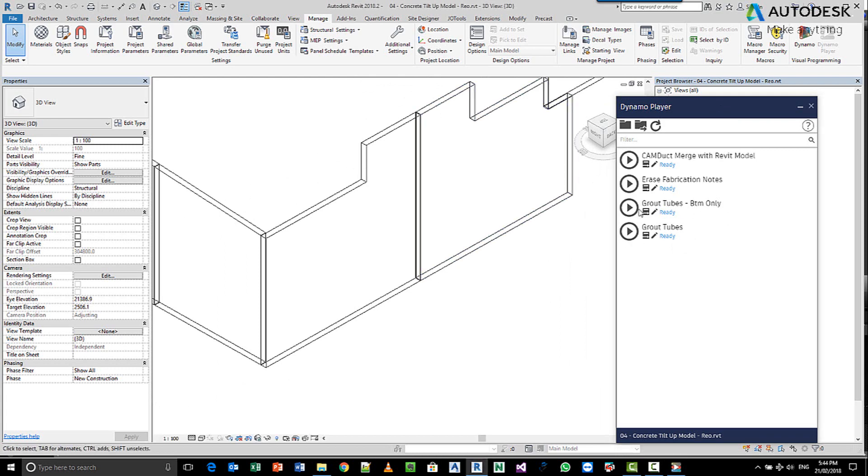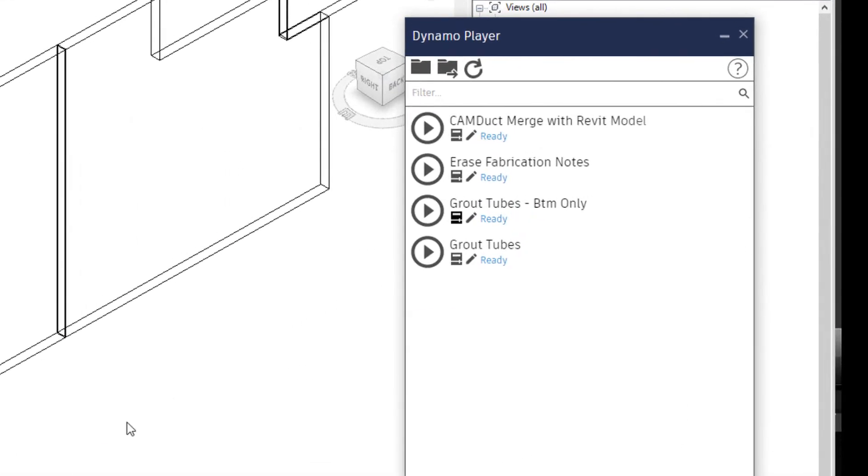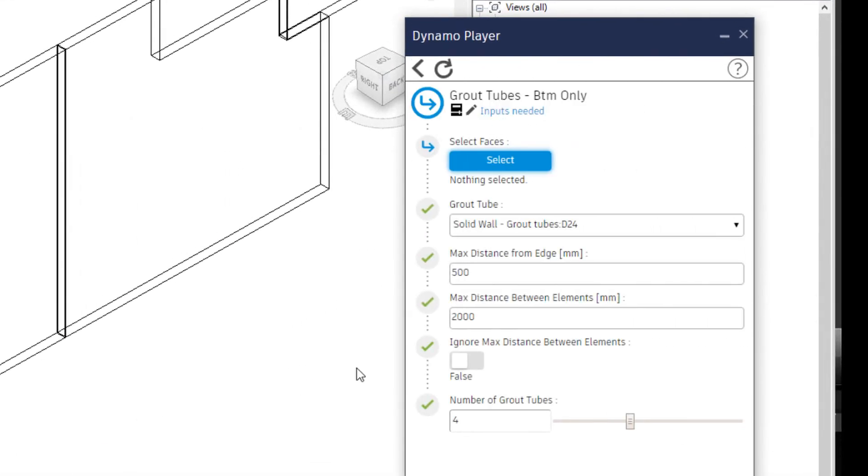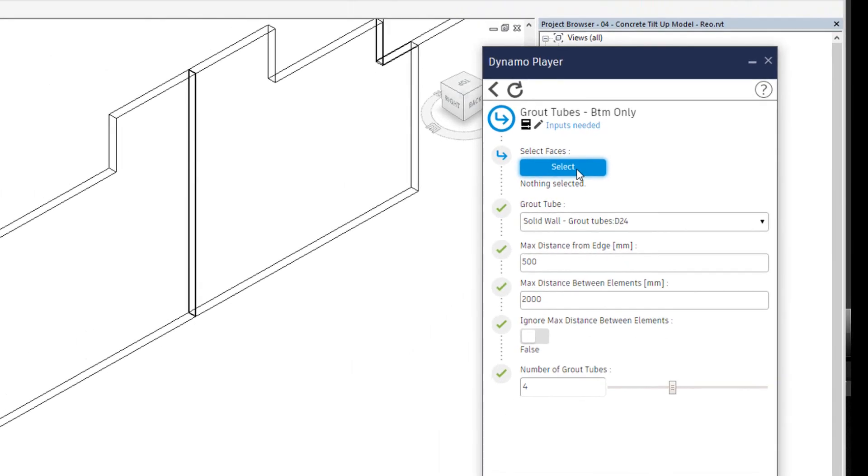So let's say I want to go and I want to place a bunch of grout tubes along the bottom of my panel. So basically from here, I need to select the series of faces that I want to work with, I want to select the grout tube that I want to place, the maximum distance from one edge, and the maximum distance between the elements, and then the number of grout tubes that I want to place inside a panel. And again, this is just an example.